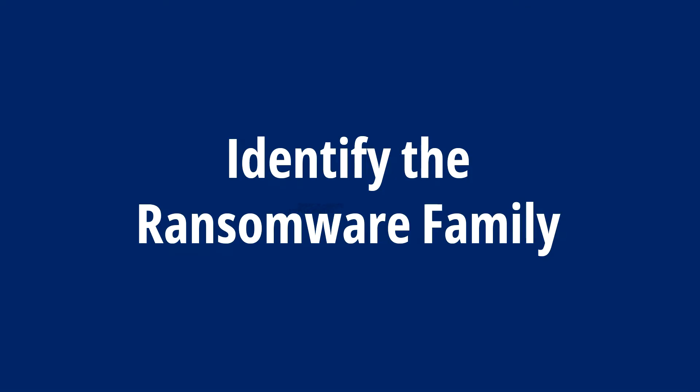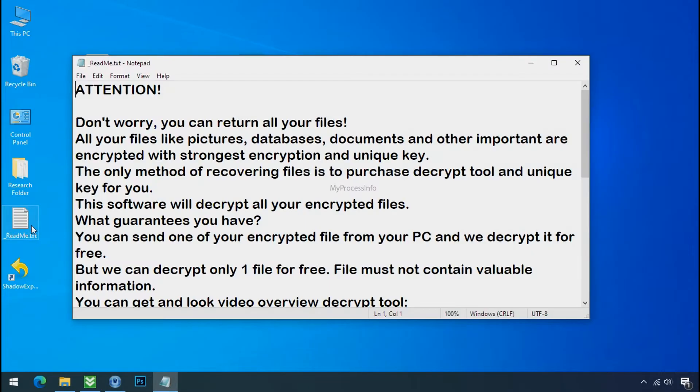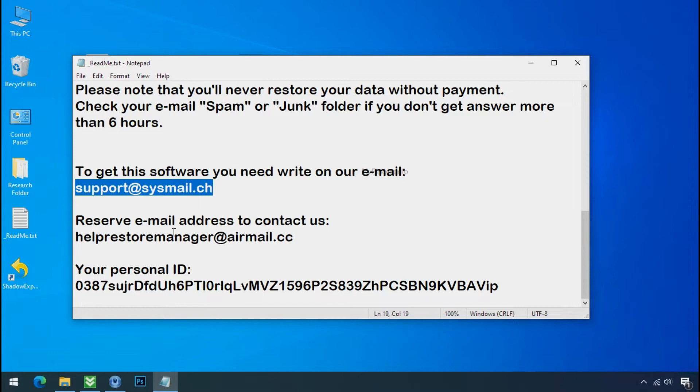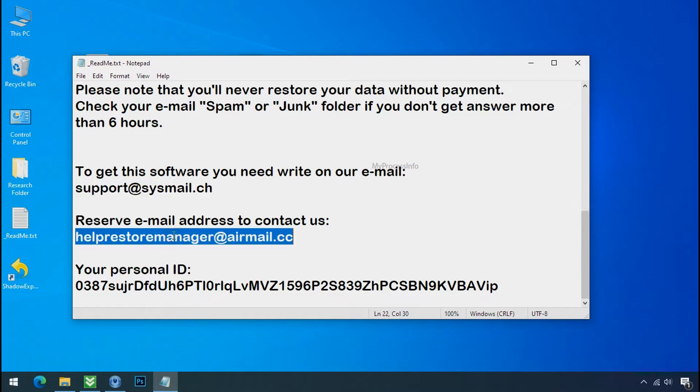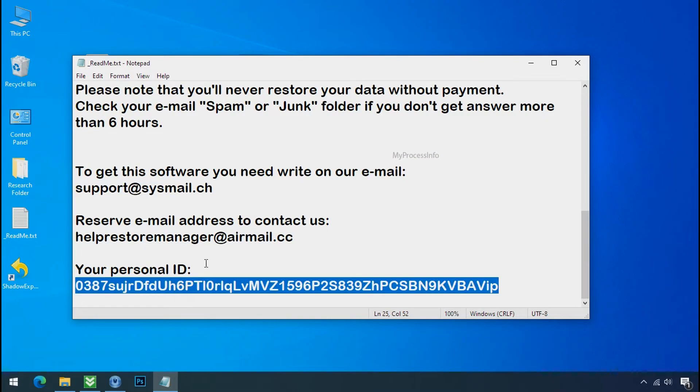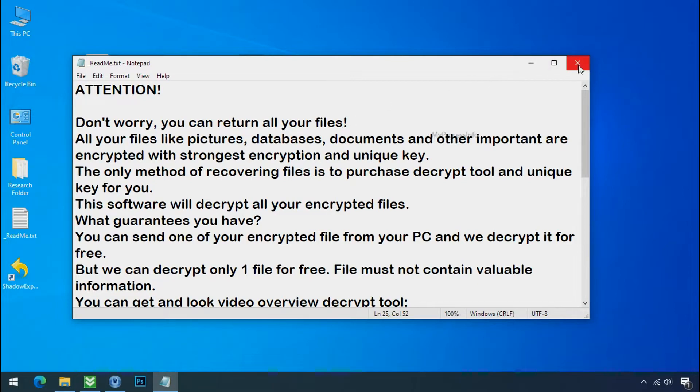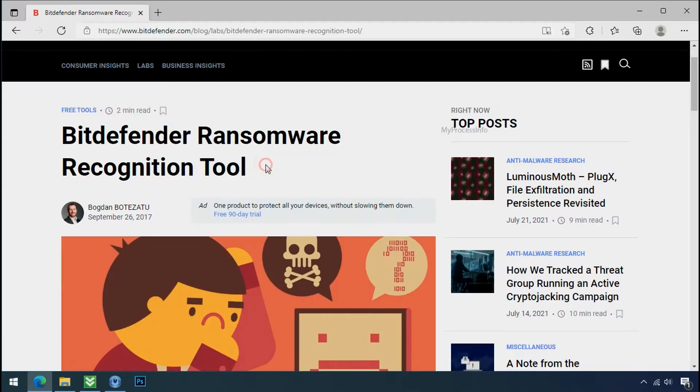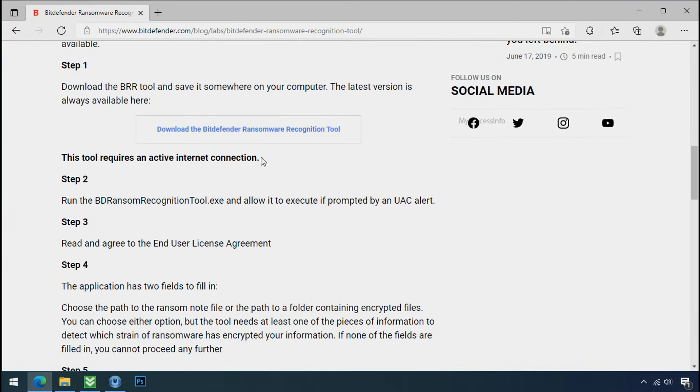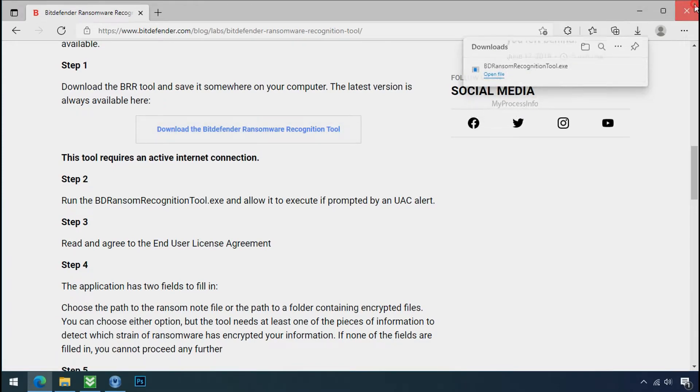Identify the ransomware family. After checking the symptoms, identify the type of ransomware that you are infected with. Each ransomware has its own separate family group. That's why it is very important to know the family name of ransomware before doing anything. And it is very simple. Just download the ransomware recognition tool. This tool will let you know about the ransomware family name.